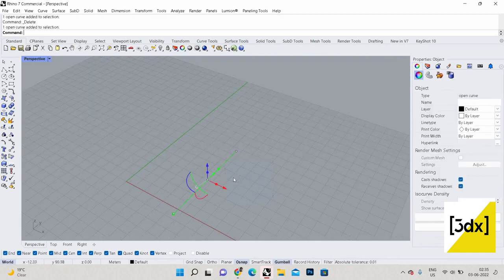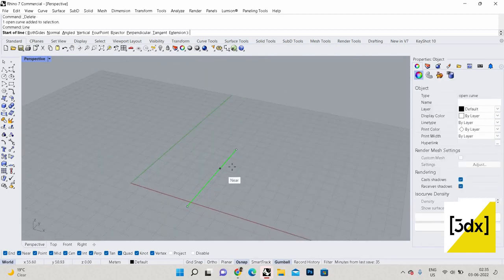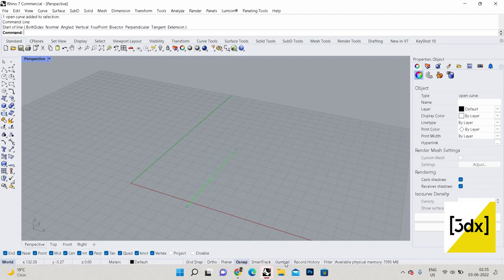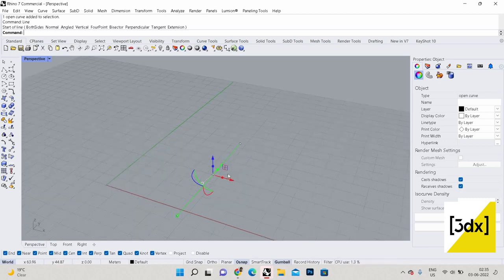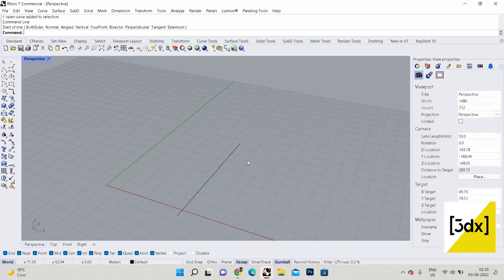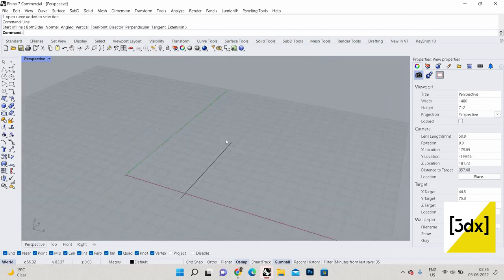Next is Gumball. When I select an object you can see a tricolor object appears — that is called the Gumball. You can turn it on or off. Gumball is a very useful tool. You can see this tricolor object with all the 3D options. Before going into the Gumball, just note I'm using my mouse to zoom in and zoom out.